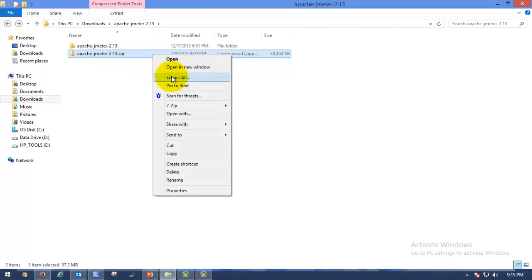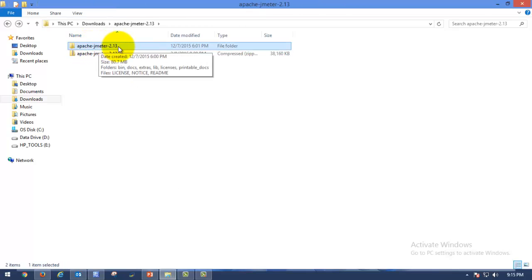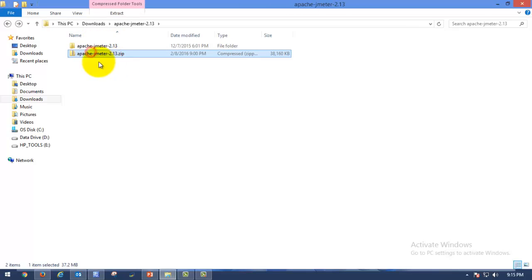Please right-click on that and select 'Extract All'. Always extract to all. So I have extracted these files — Apache JMeter is here.